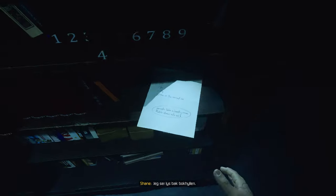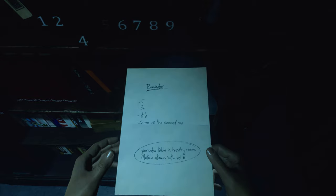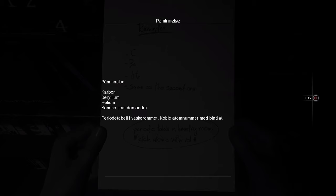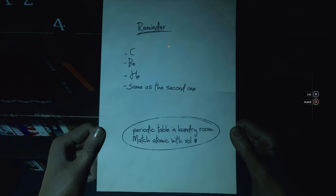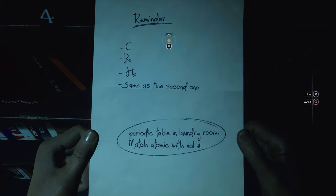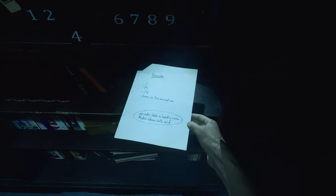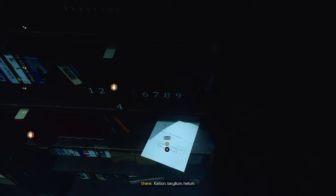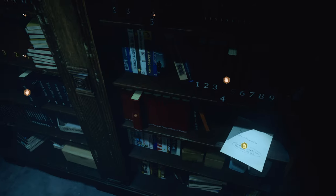I see light behind the bookcase. Carbon, beryllium...